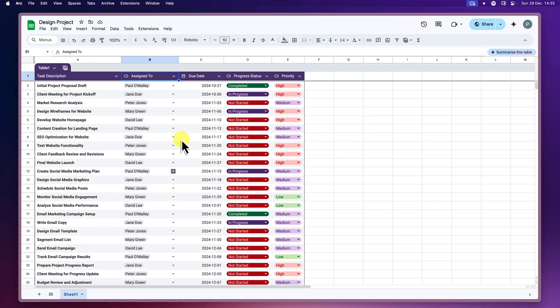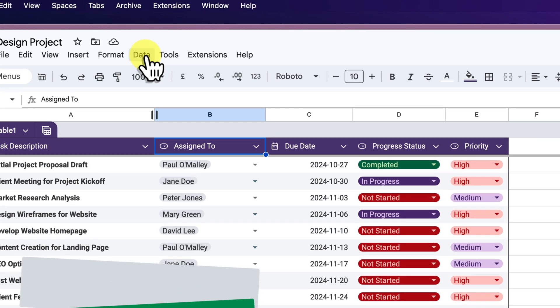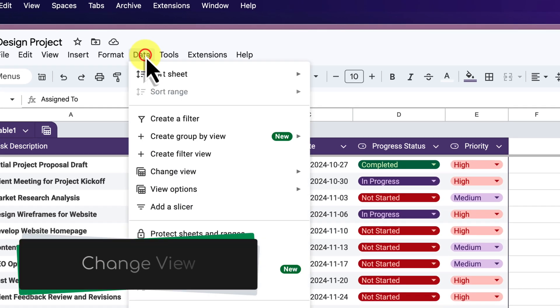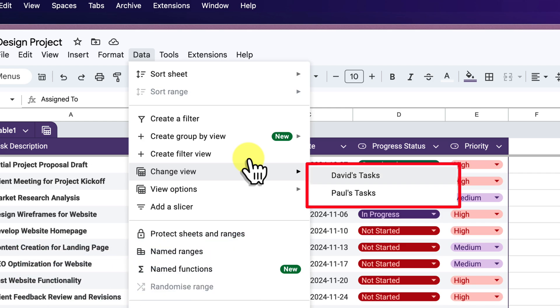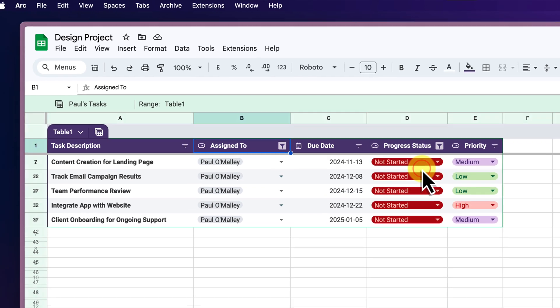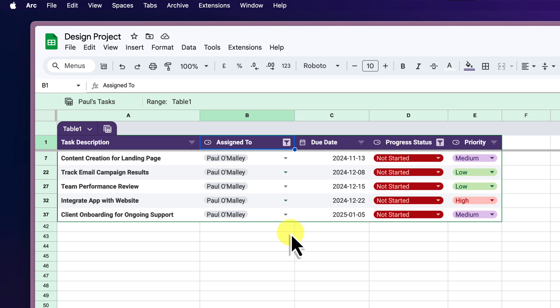Now that we have our view set up, let's see just how easy it is to switch between these different perspectives. Go up to your Data tab in the toolbar and then select Change View. You'll see our saved views listed here. Select Paul's Tasks to instantly see the tasks that are assigned to me that I have not yet started.